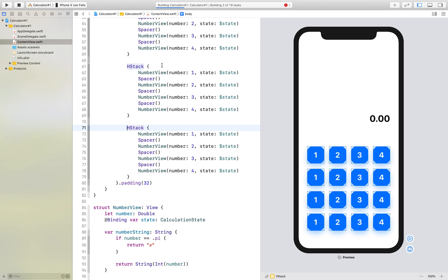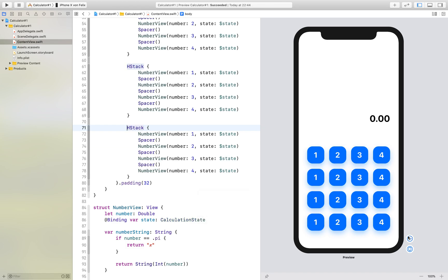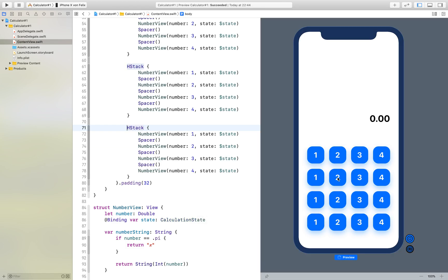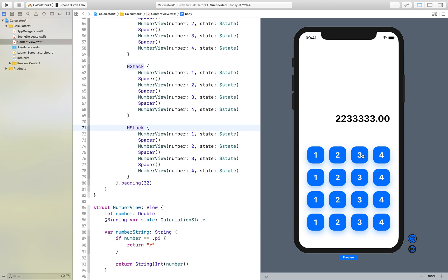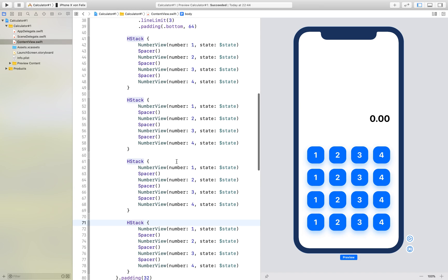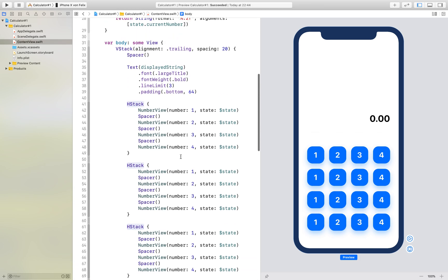So let's see if it works. And as you can see now it works as we expected it to work.